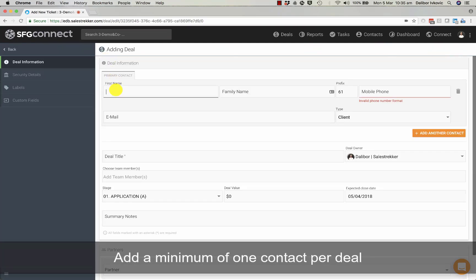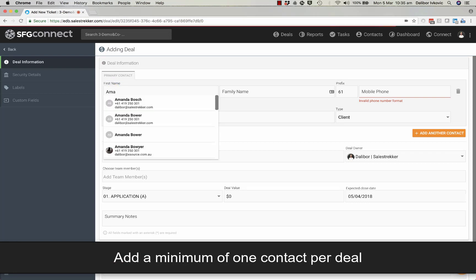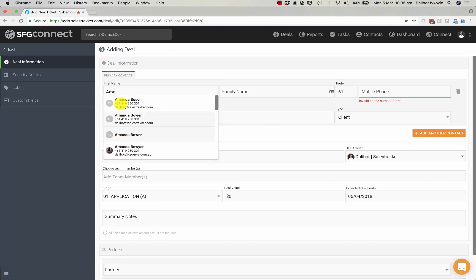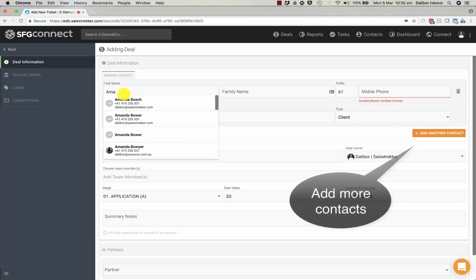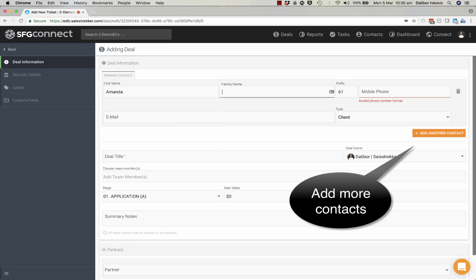I'll type in the name Amanda and as I type you can see there are a few other Amandas in the system. This is Amanda Smith, a new lead.